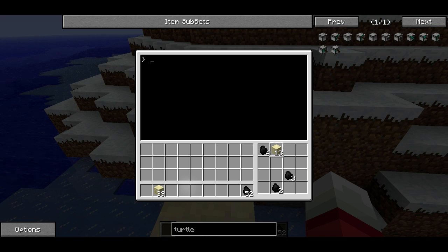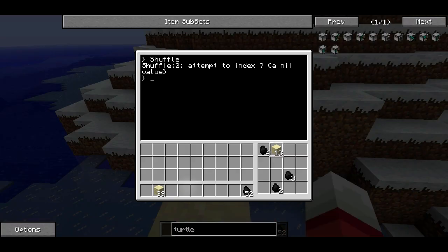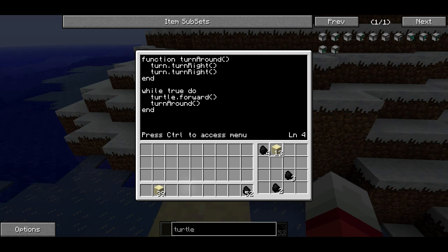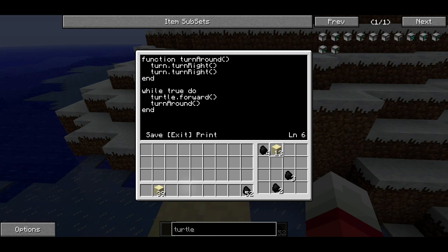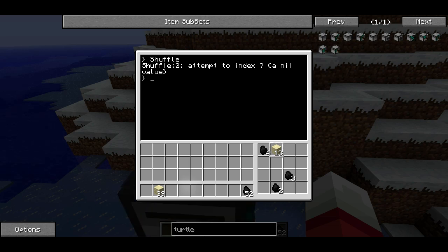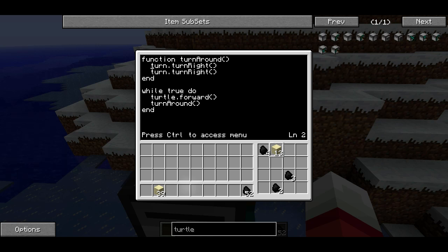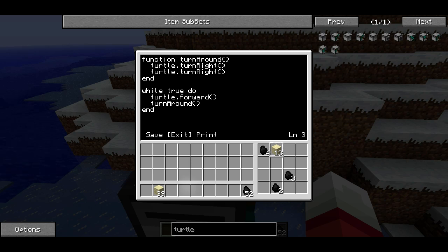So when we go ahead and run this program — shuffle — I think I forgot some parentheses. Let me try running it again. What was the problem? It was on line two. So when you get an error like this, this is actually valuable. It says what line the program failed on — shuffle colon two means line two of program shuffle. 'Attempted to index a nil value' — that's kind of a technical wording, but on line two, turn.turnright is not the correct thing. So if you just read the error, it can be pretty easy to diagnose what the actual problem is. I just used the wrong wording there.